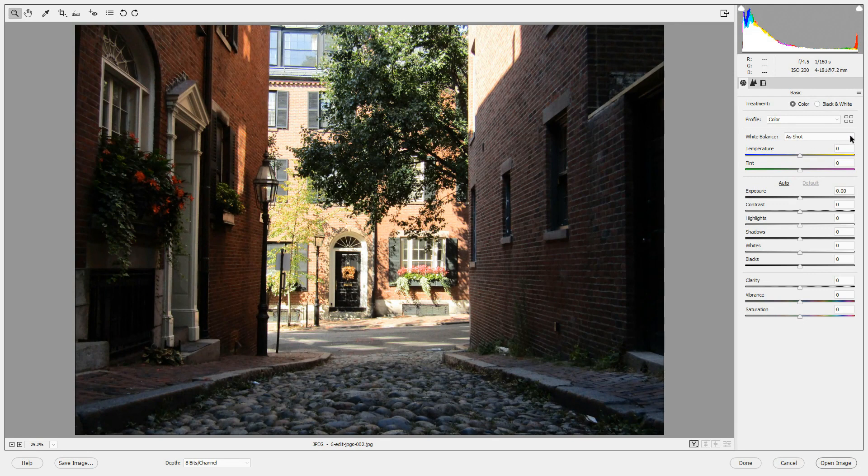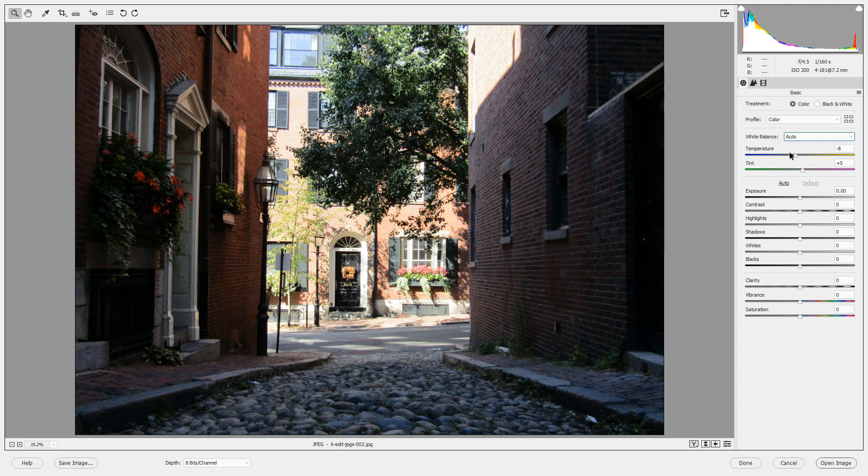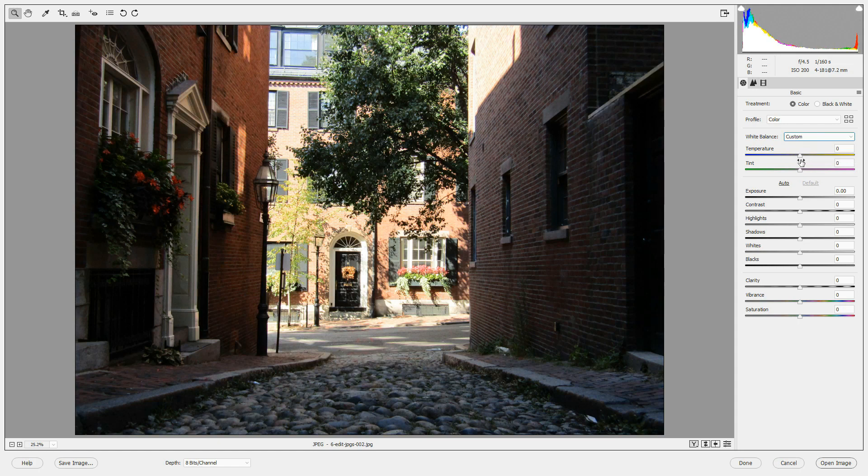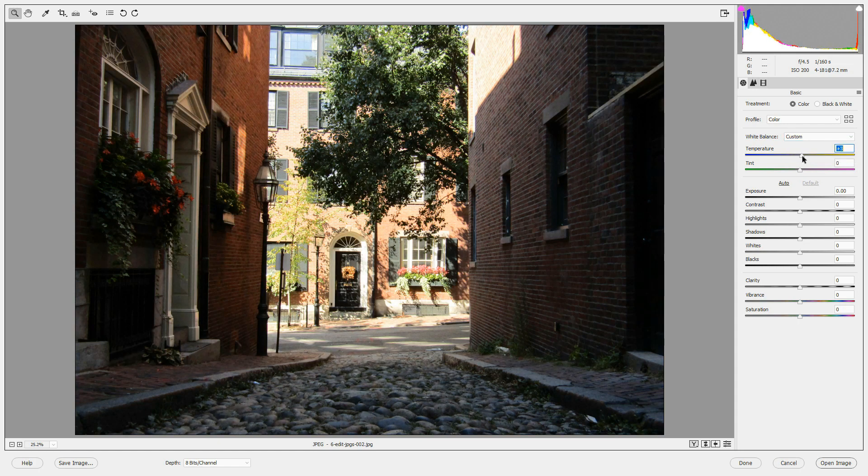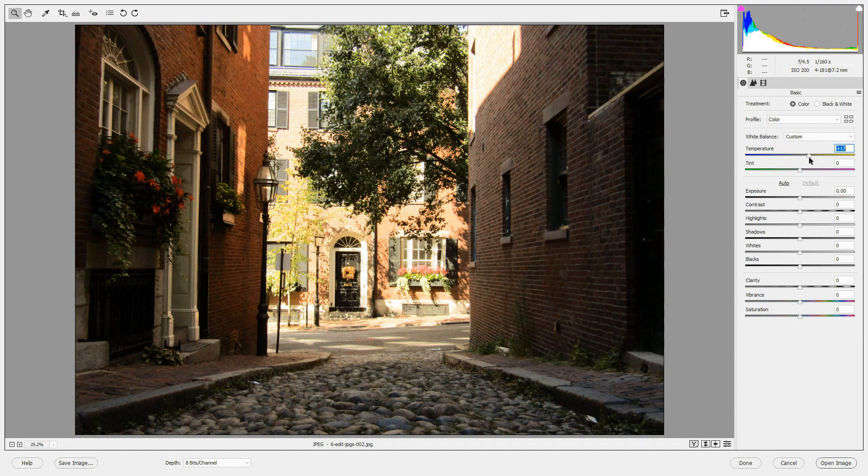For white balance, the only options you have for JPEG files are auto or custom. You can click auto to let the Camera Raw editor decide what white balance to use, or you can use custom and move the sliders yourself. Let's warm this up just a little bit and give it a little bit more of a magenta tinge.